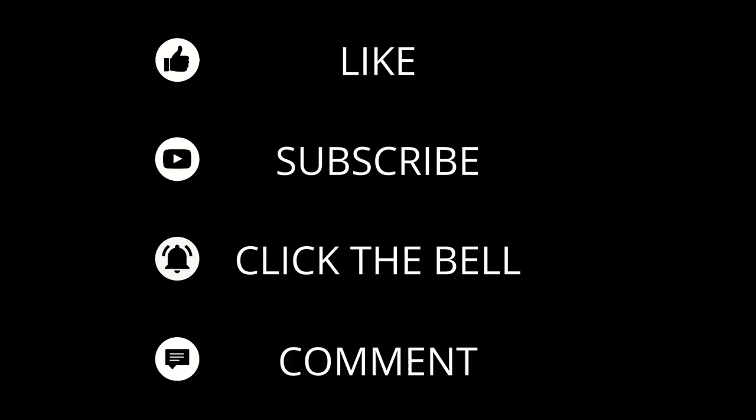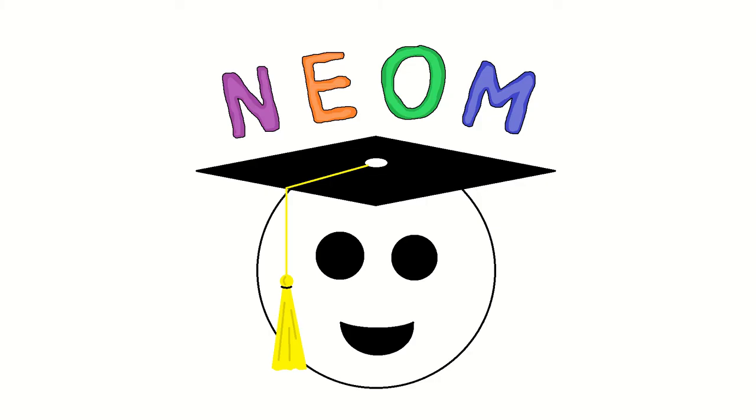If you enjoyed this video, leave a like, subscribe for more content, ring the bell to be notified about new videos, and comment what you want to learn about next. I'm Neom, and I'll see you next time.